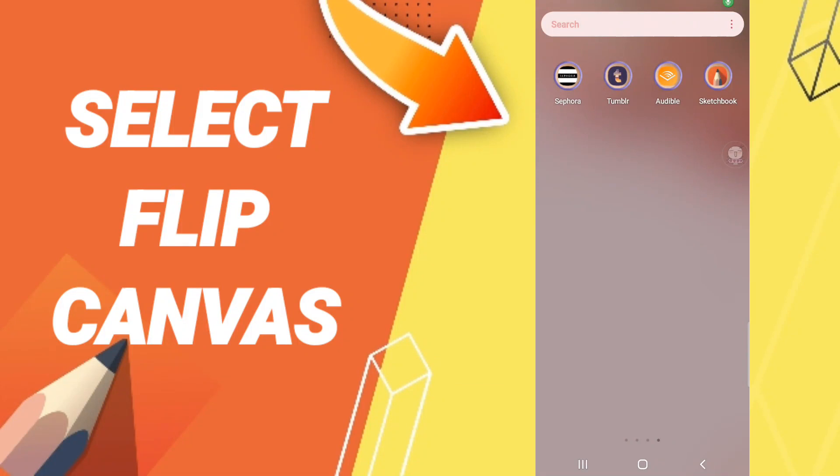Hi everyone, today we will talk about how to select flip canvas on the application of Sketchbook.